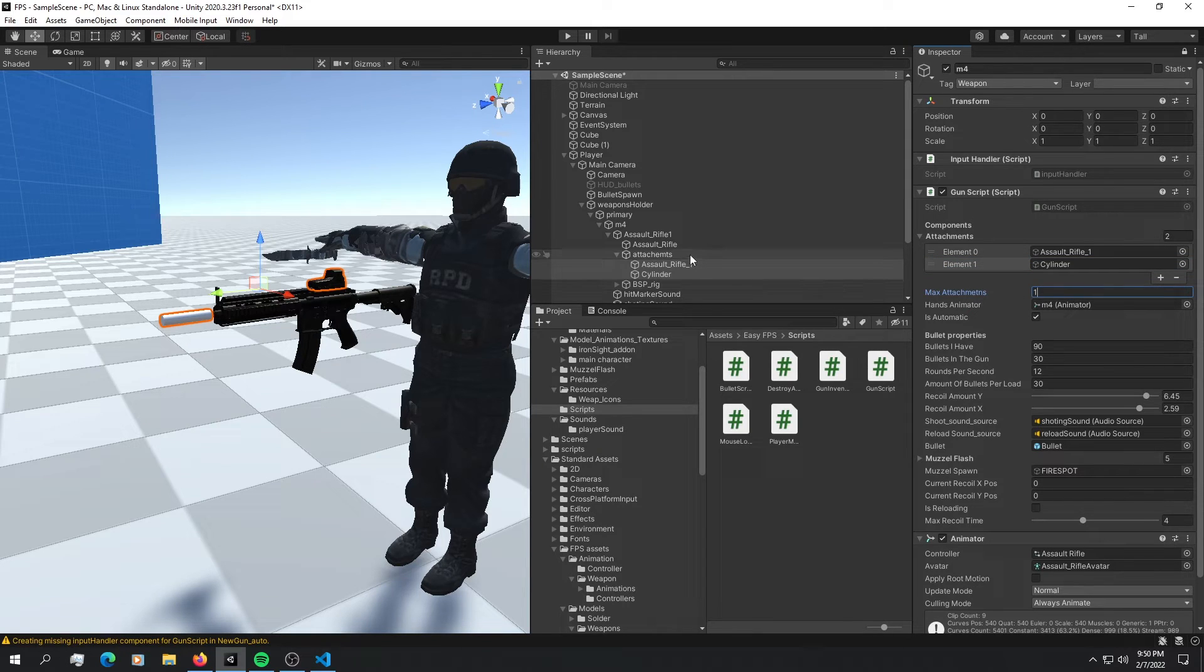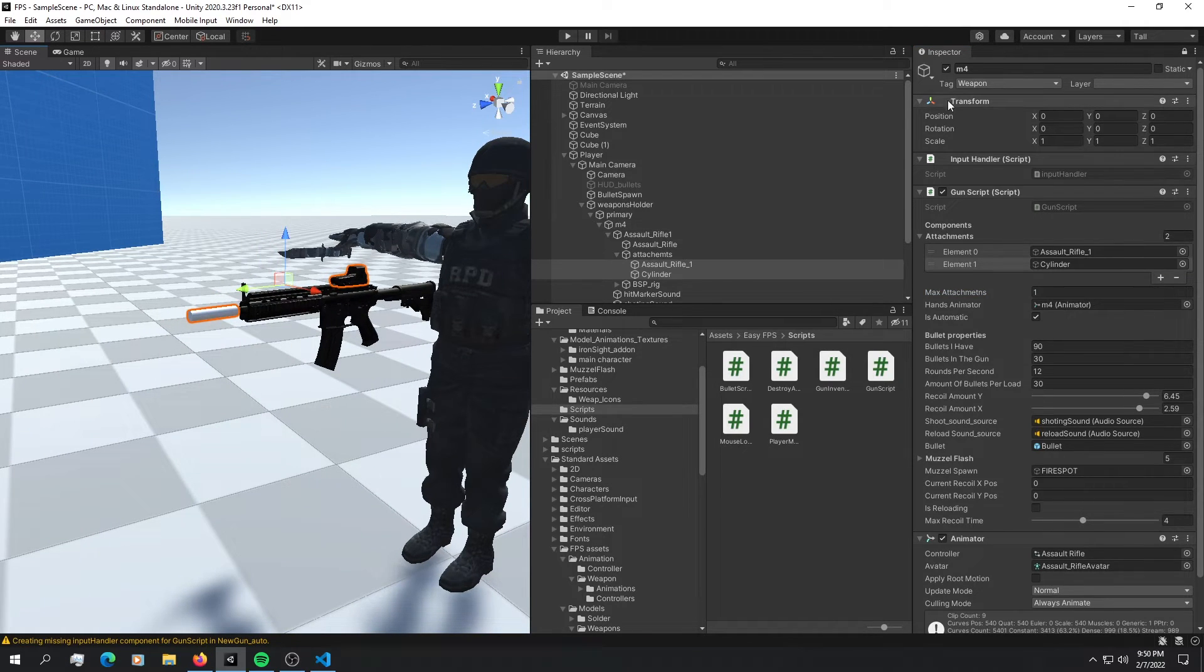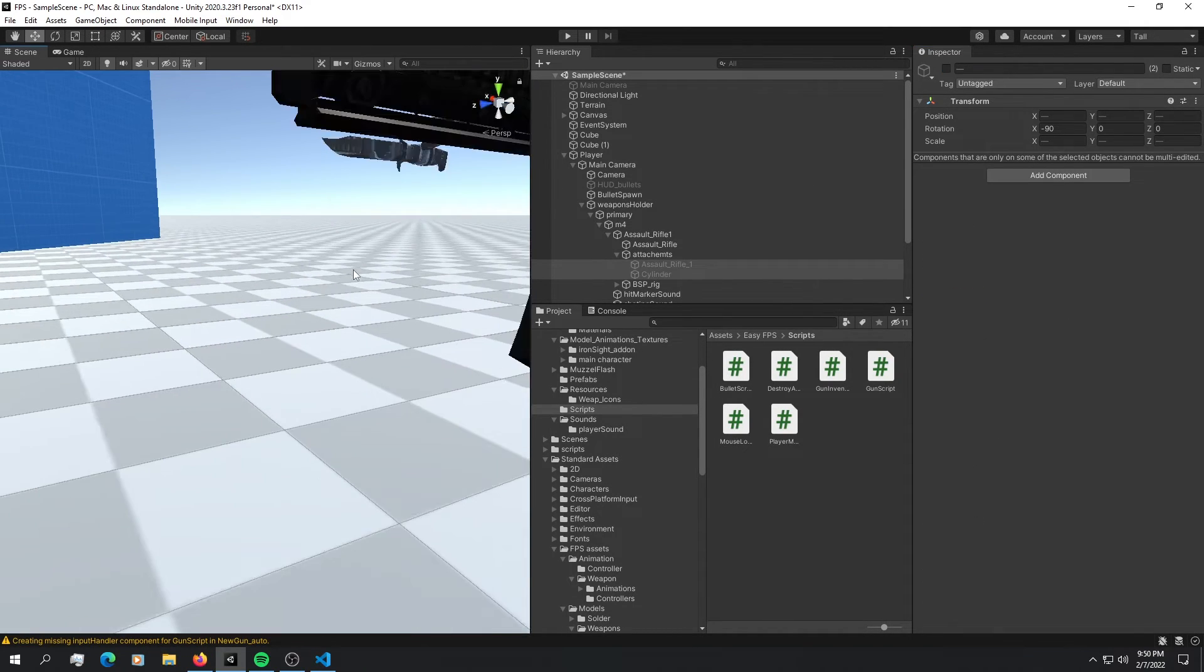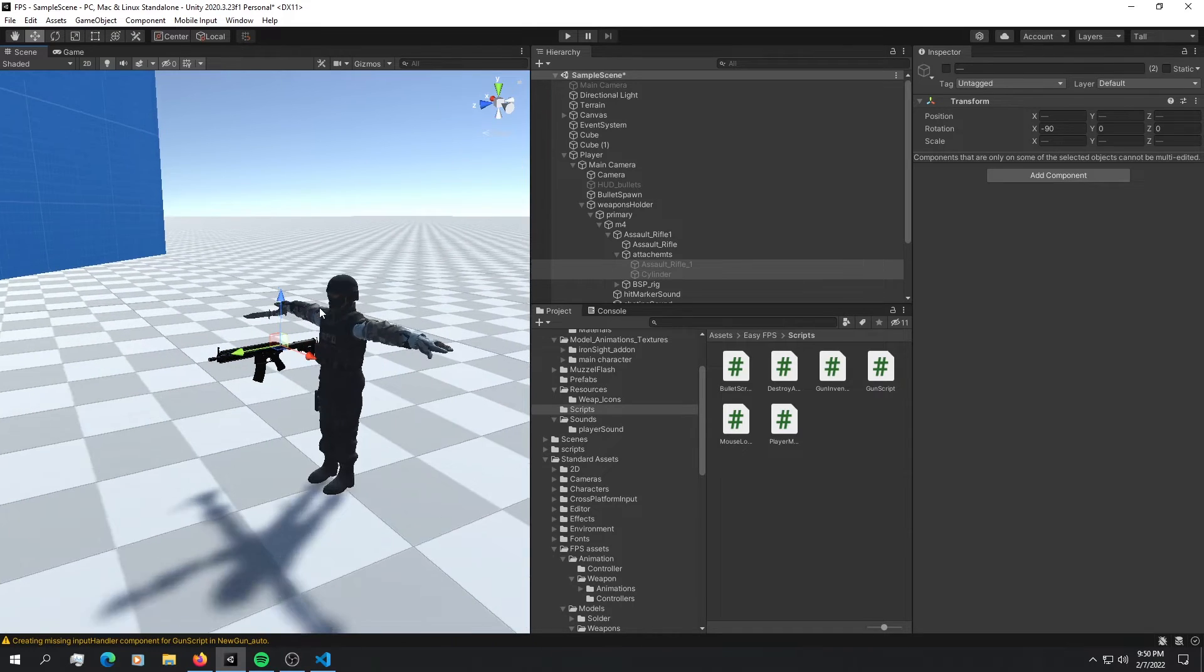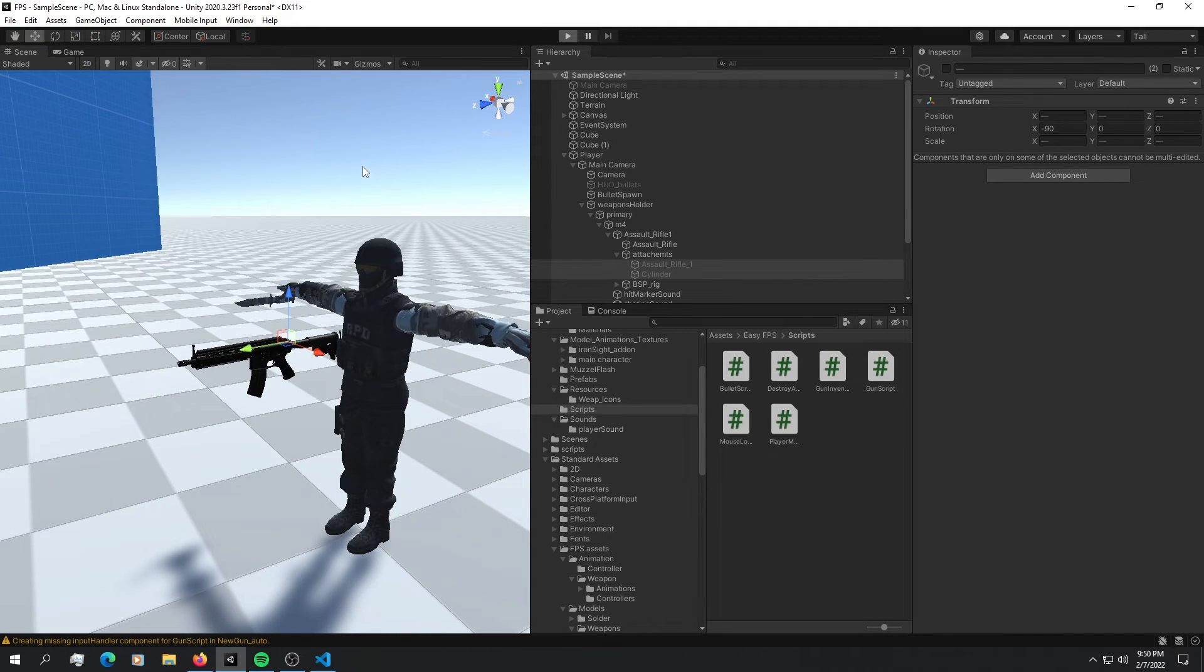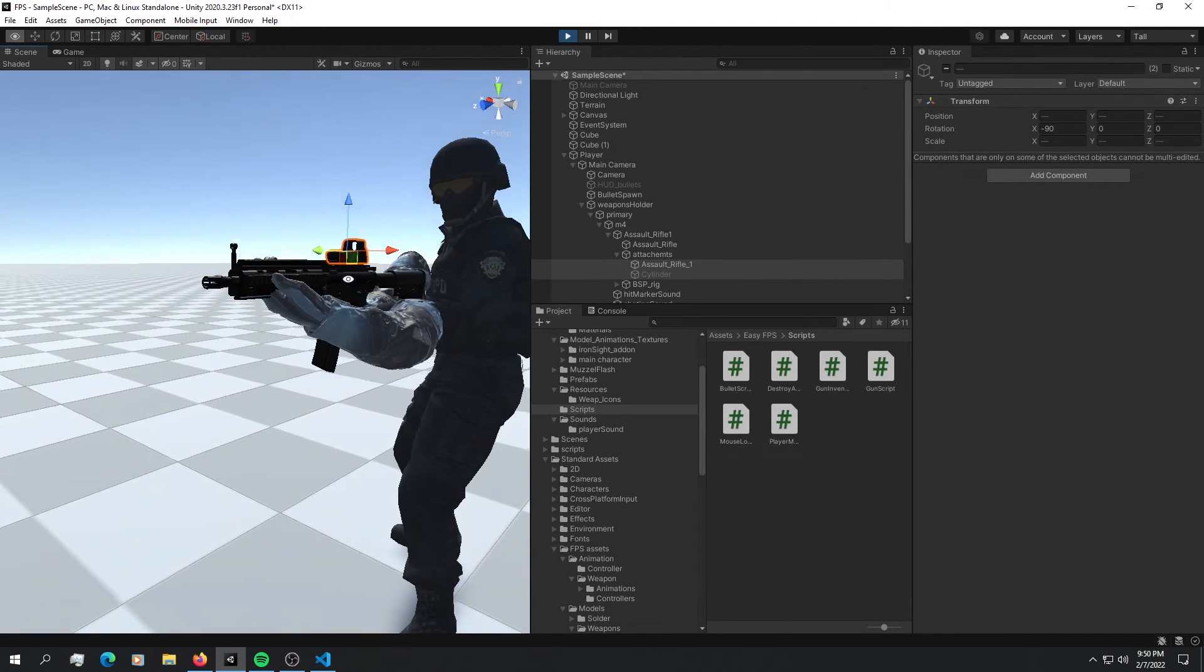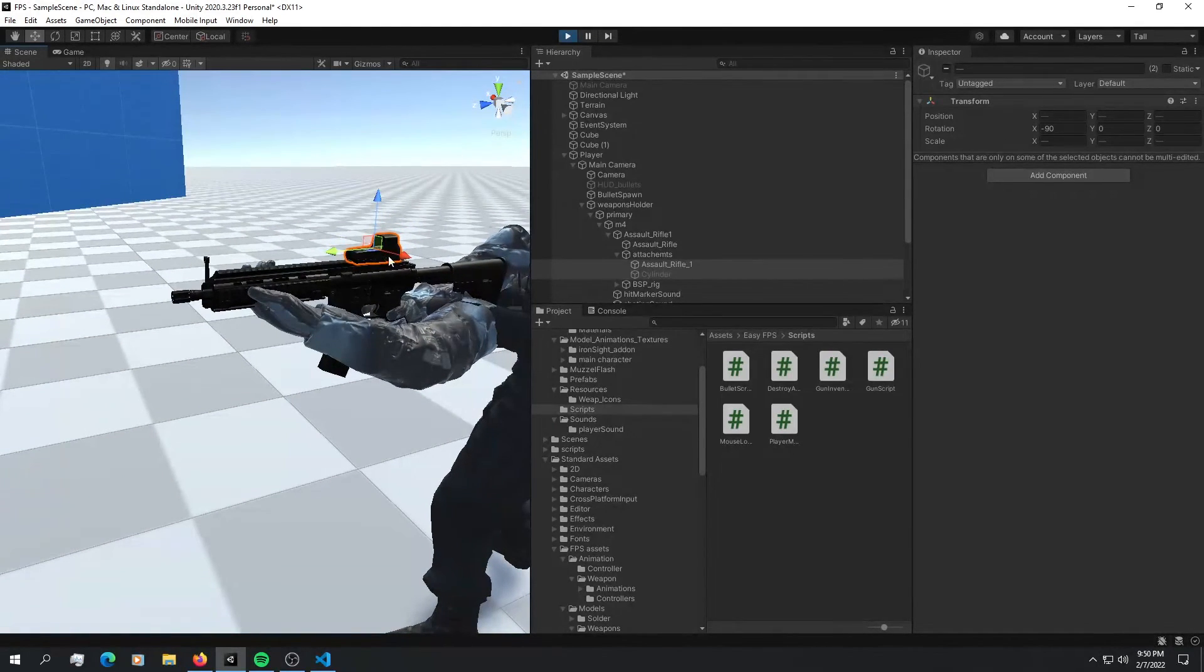And for now, let's put it to one. Let's see if we have enabled one of them. So let's disable them for now and let's see if the code has worked. So let's hit play. And if we go ahead in here, we're going to see only one of the attachments has been enabled.